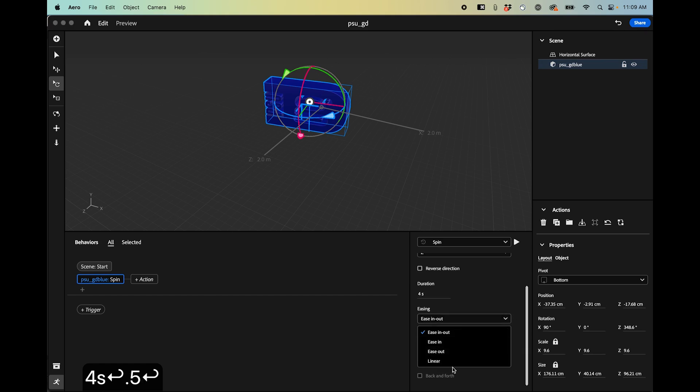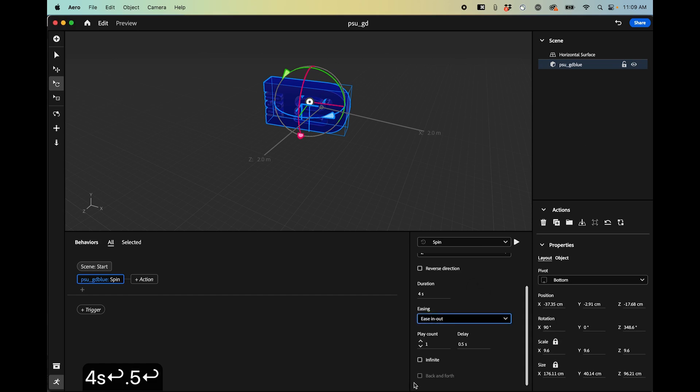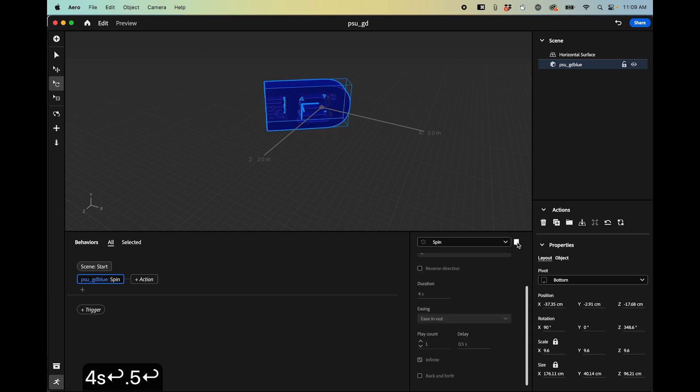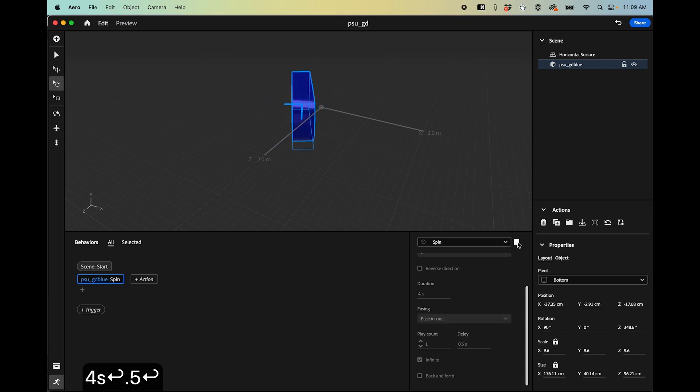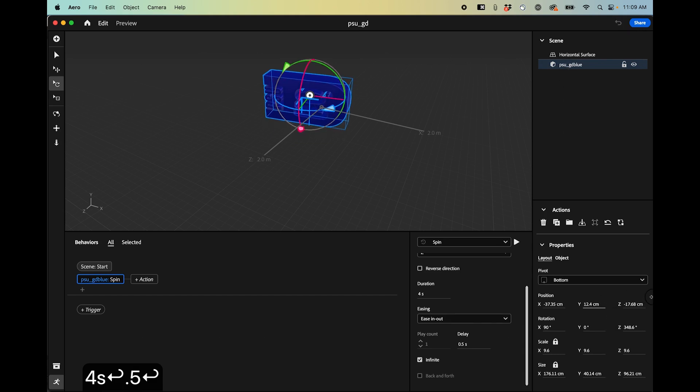You can change, there's only a few options as far as easing goes. So you want a little bit of slowing down and speeding up. You could have this spin infinitely. And yeah we can also move this around if we want this to go a little higher up off of the ground.